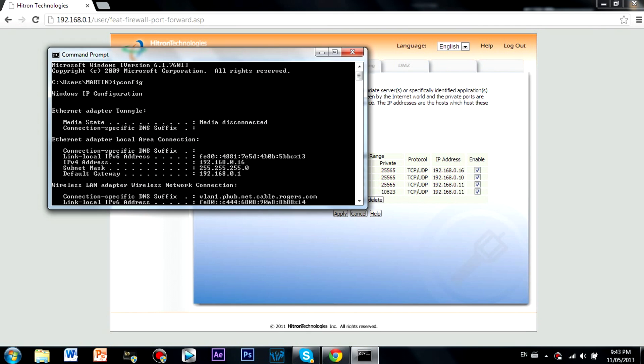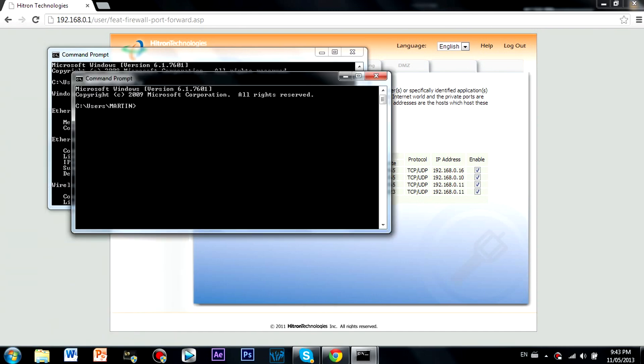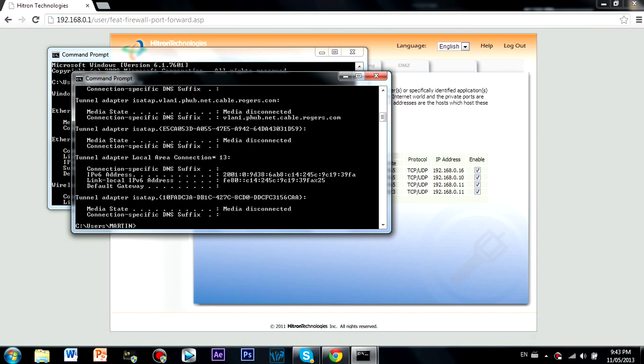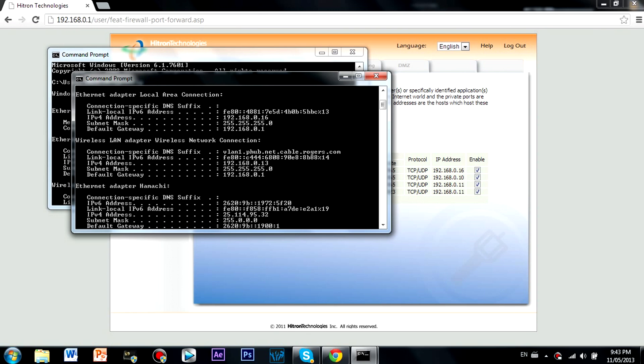First you need to go to your internet browser and type in your default gateway. You can find this by going to command prompt and typing in ipconfig, then scroll up to your wireless LAN adapter and you should see it right there.